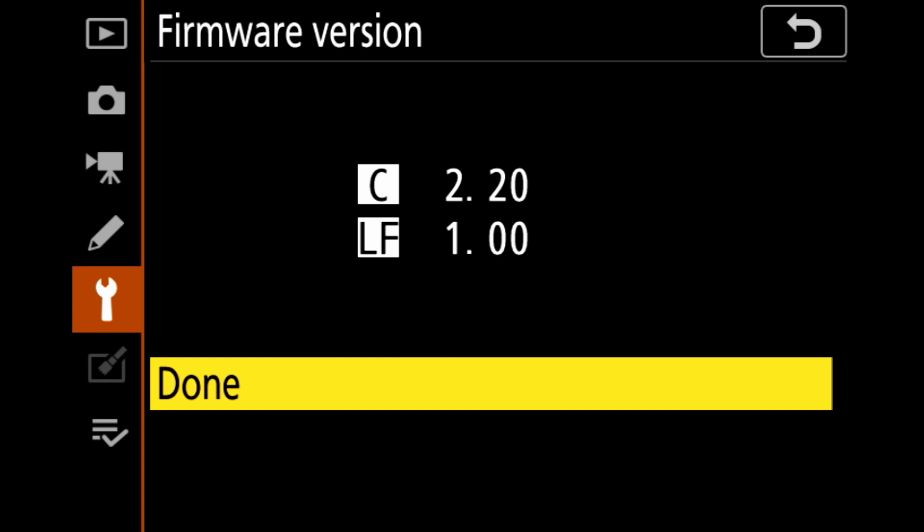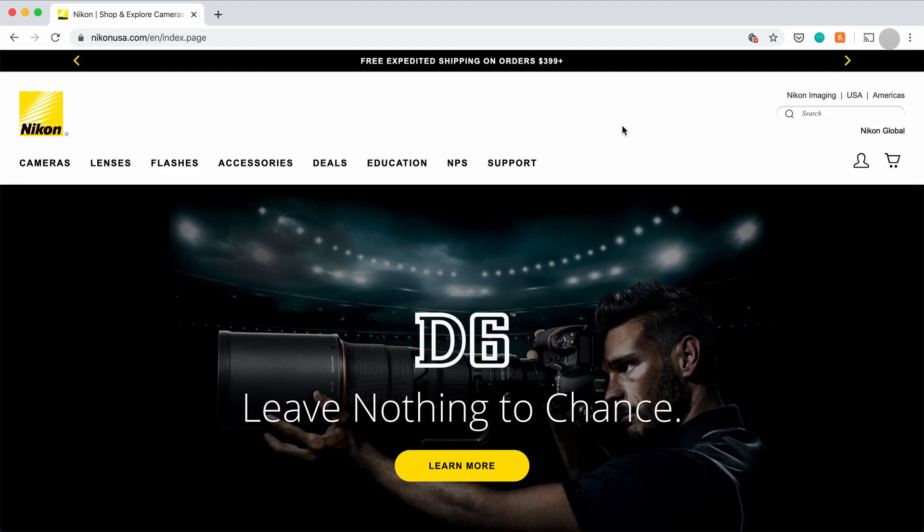We're going to update it soon. And LF is actually your lens distortion data that you can update as it comes. But lens distortion data updates are not as frequent as firmware versions.